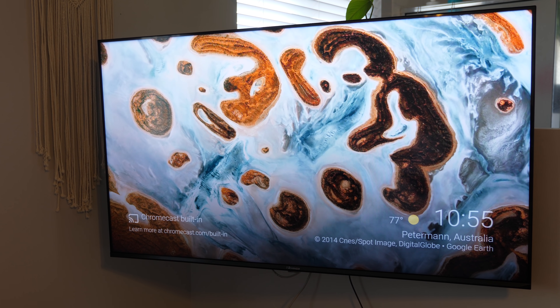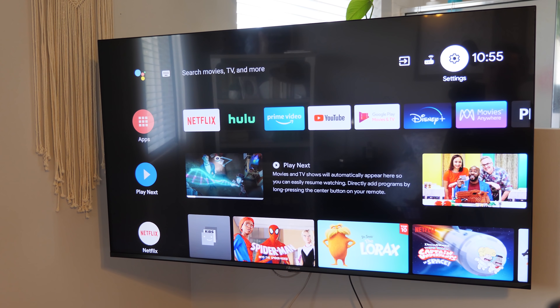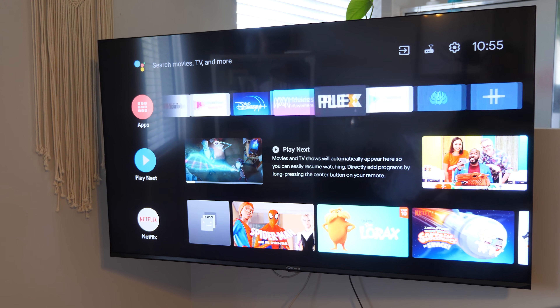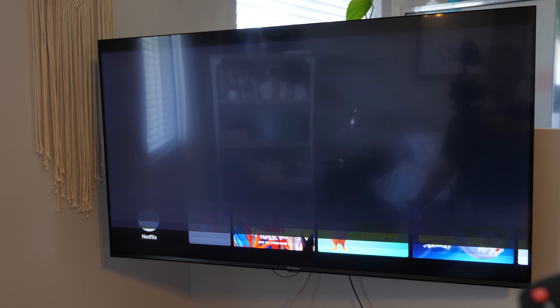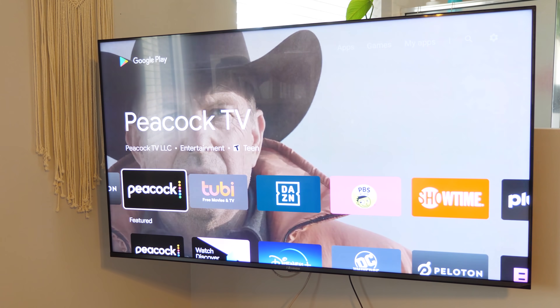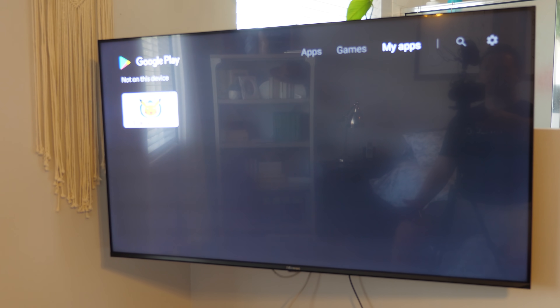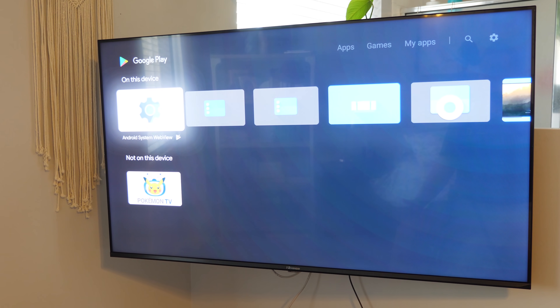Hey everybody, welcome to Tech with Brett, where I help tech work for you. To get these new features working, the first thing you need to do is go on your Android TV device and go into the Google Play Store. Scroll over to the My Apps section, and make sure that all of your apps are updated.